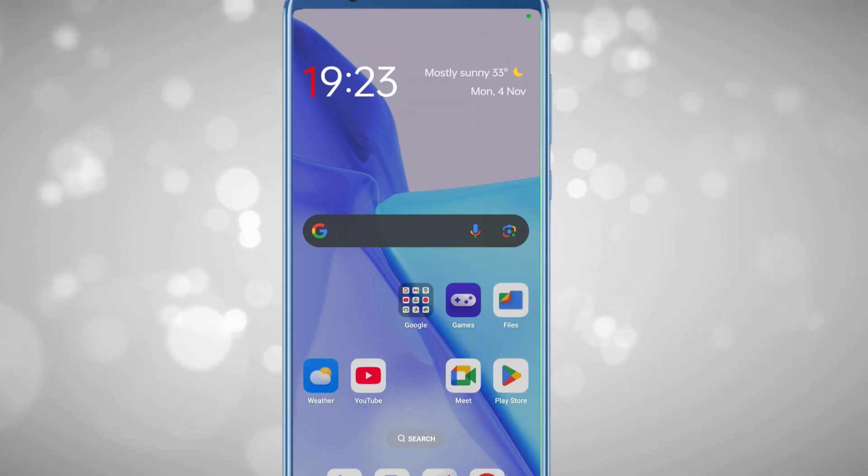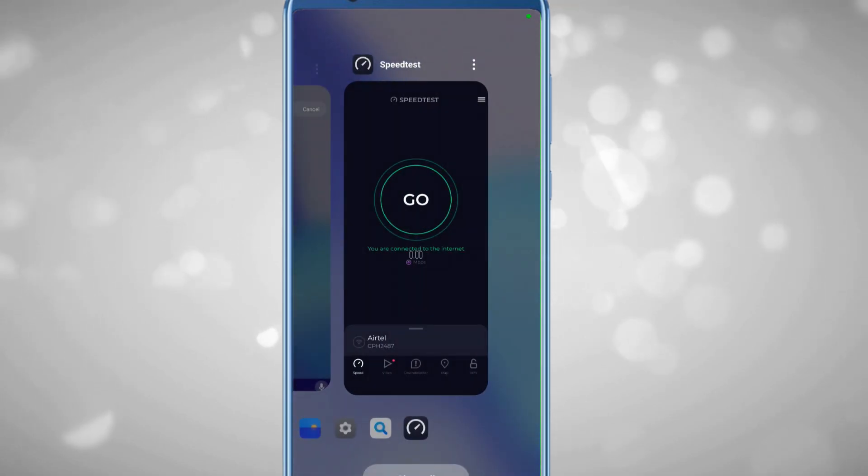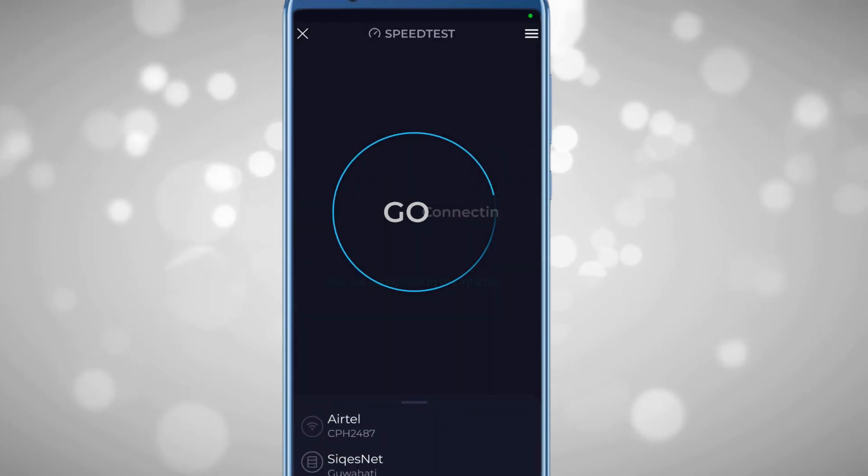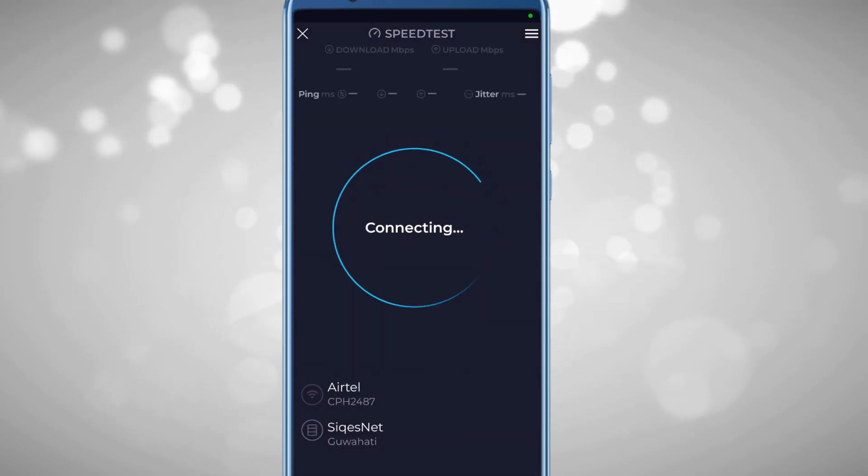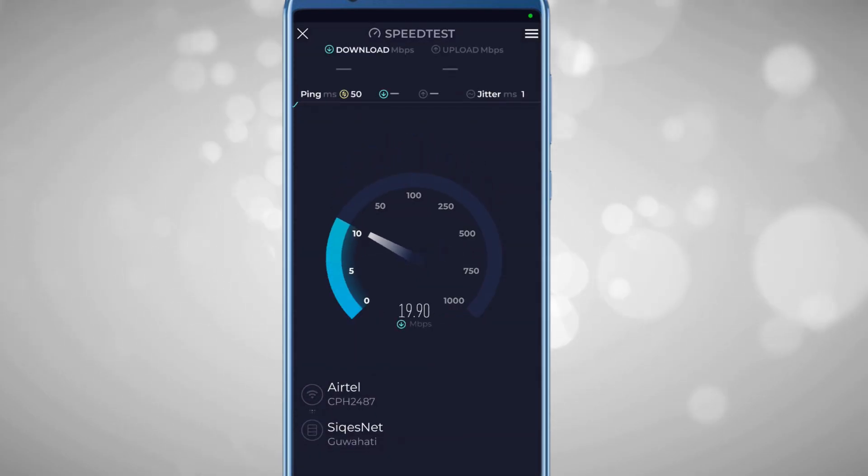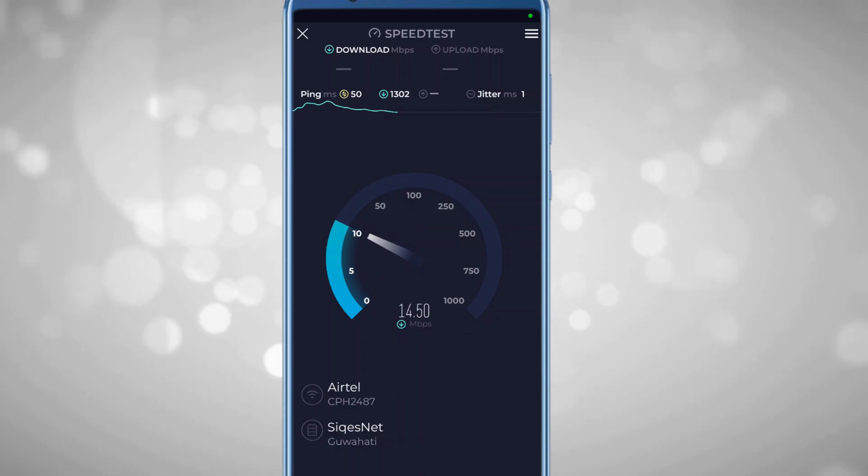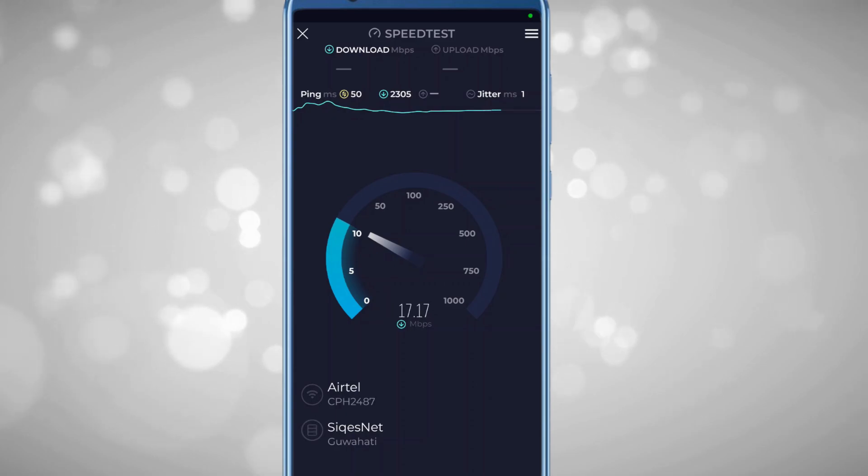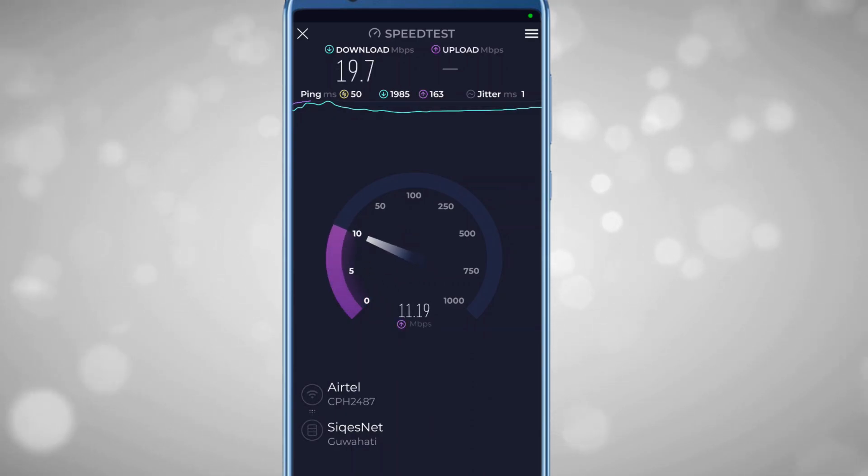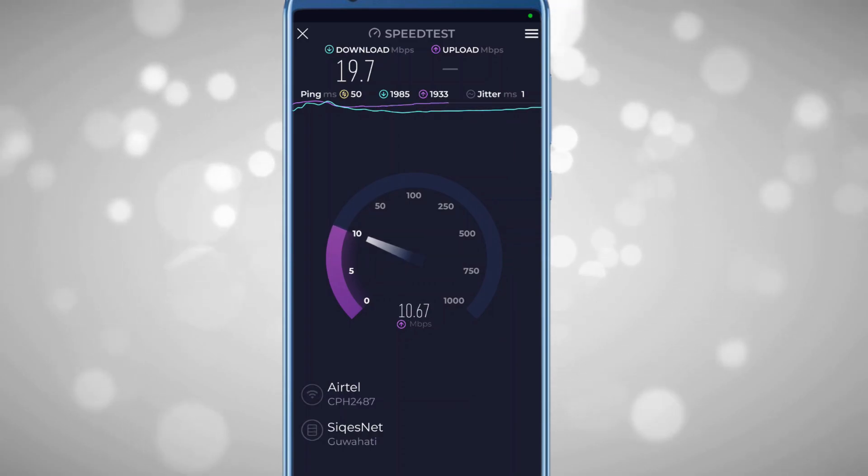If I open the Speedtest.net application and tap on go, it's running. You can see I'm getting approximately 18 to 19 Mbps download speed, ping is around 50, and the upload speed is approximately 10 Mbps.